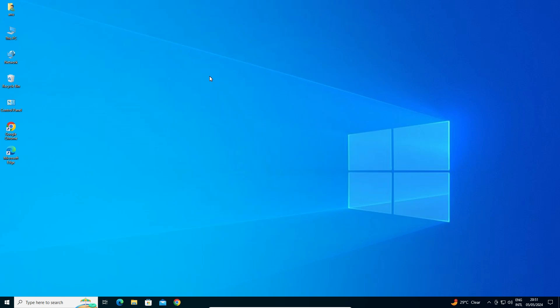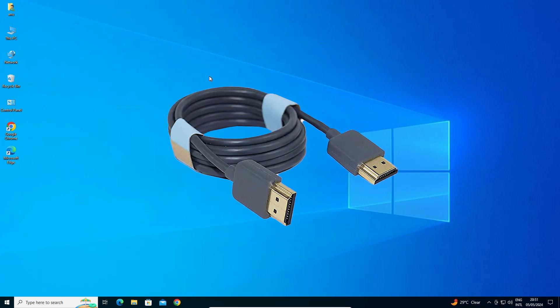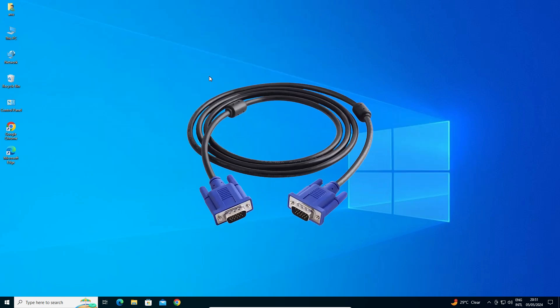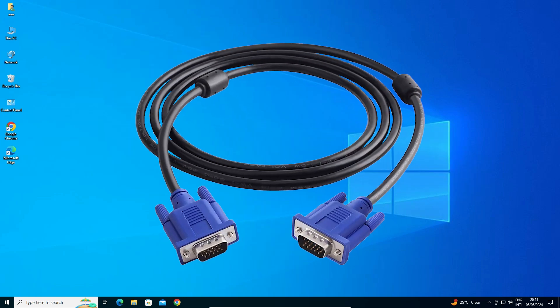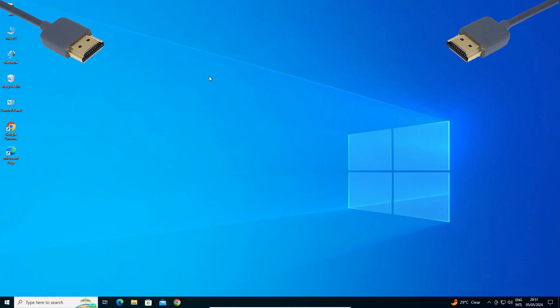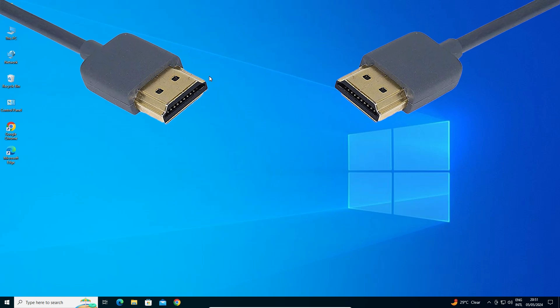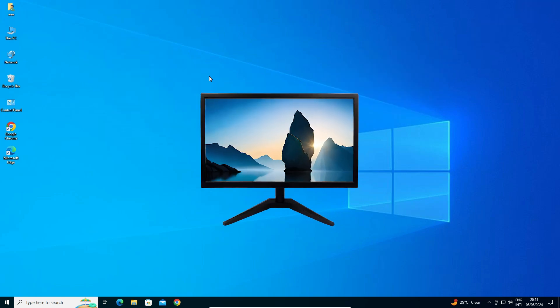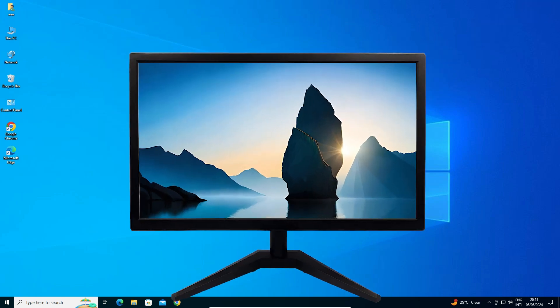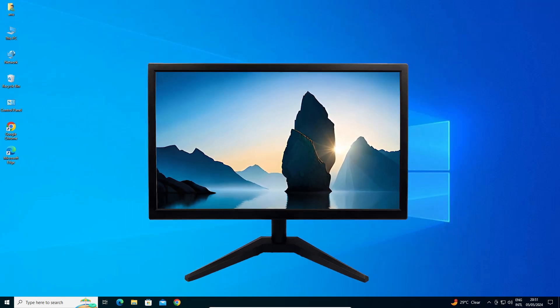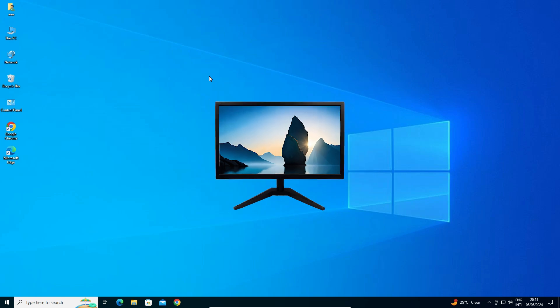Our basic solution is to check the cable. Check your current cable and check if your current monitor has any problem. Attach another monitor and check whether your current monitor has any problem. This is our first solution.